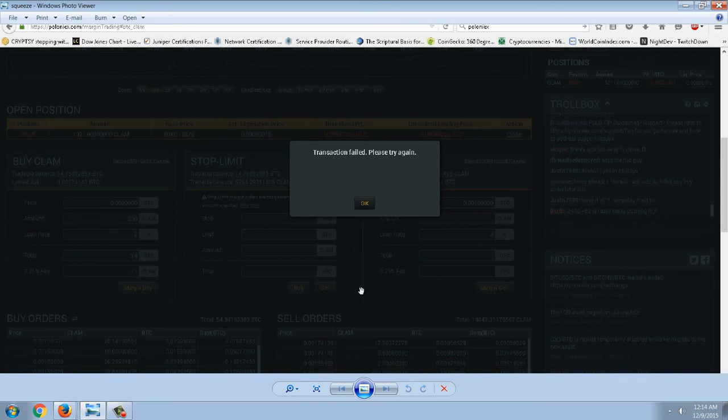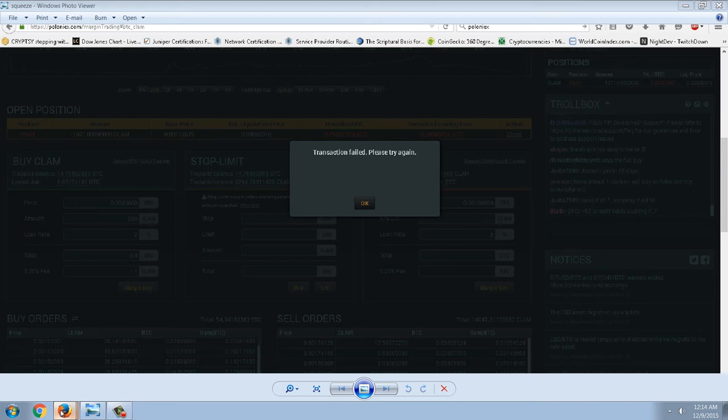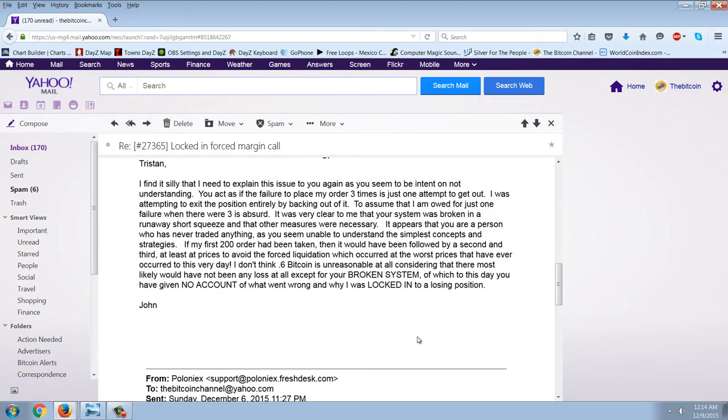This happened three times, and that's documented in this email, where I'm going back and forth with this Tristan, who works on Freshdesk, which is actually an outsourced support desk. And this is my, it goes back and forth so many times. But this is just one message I sent to him: 'Tristan, I find it silly that I need to explain this issue to you again, as you seem to be intent on not understanding. You act as if the failure to place my order three times is just one attempt to get out.'